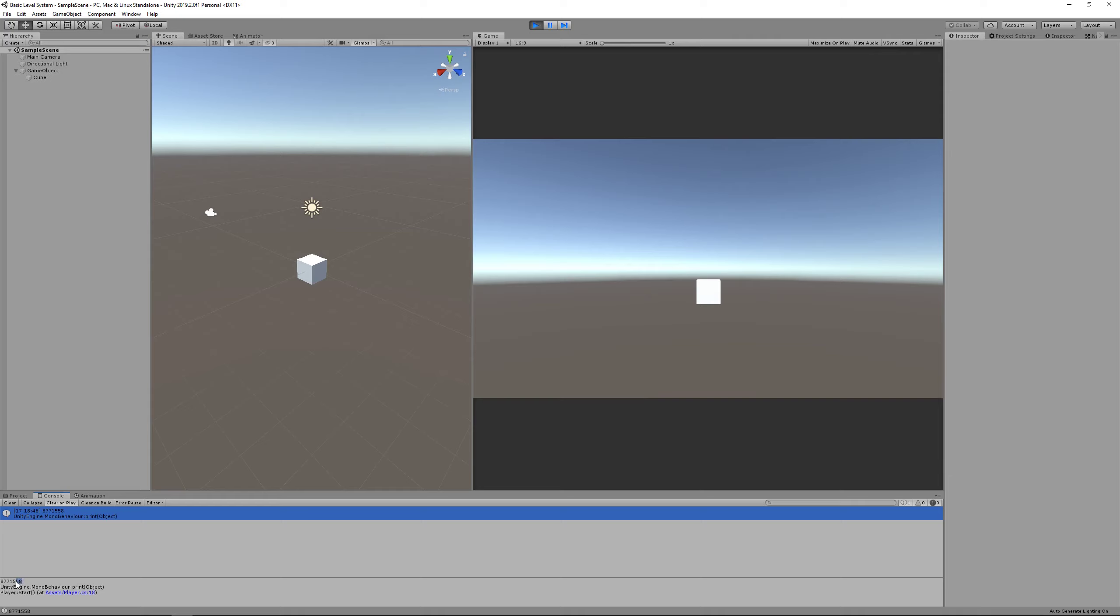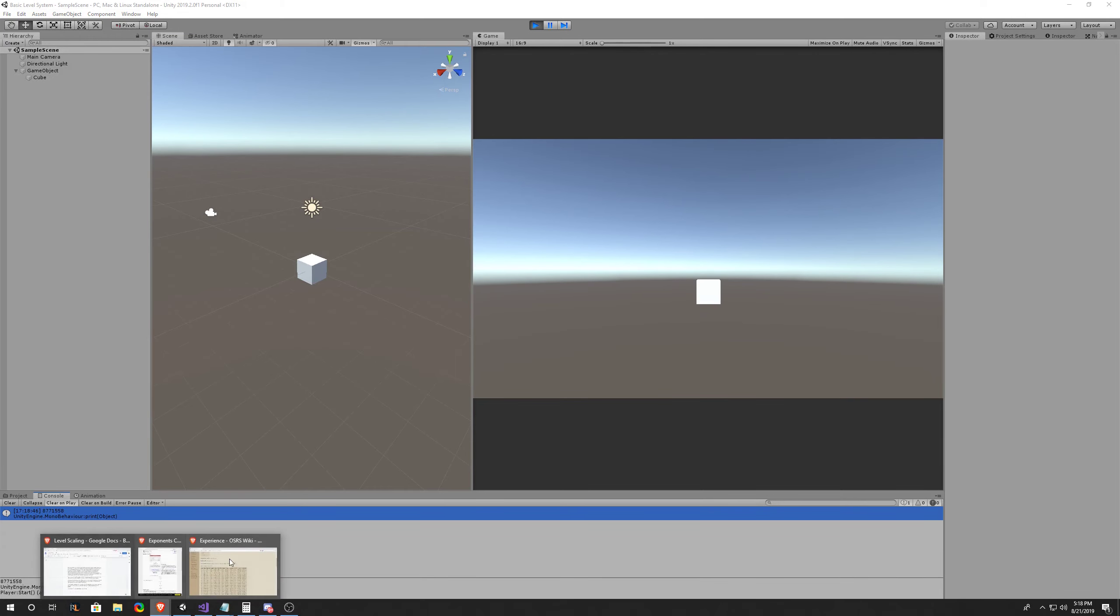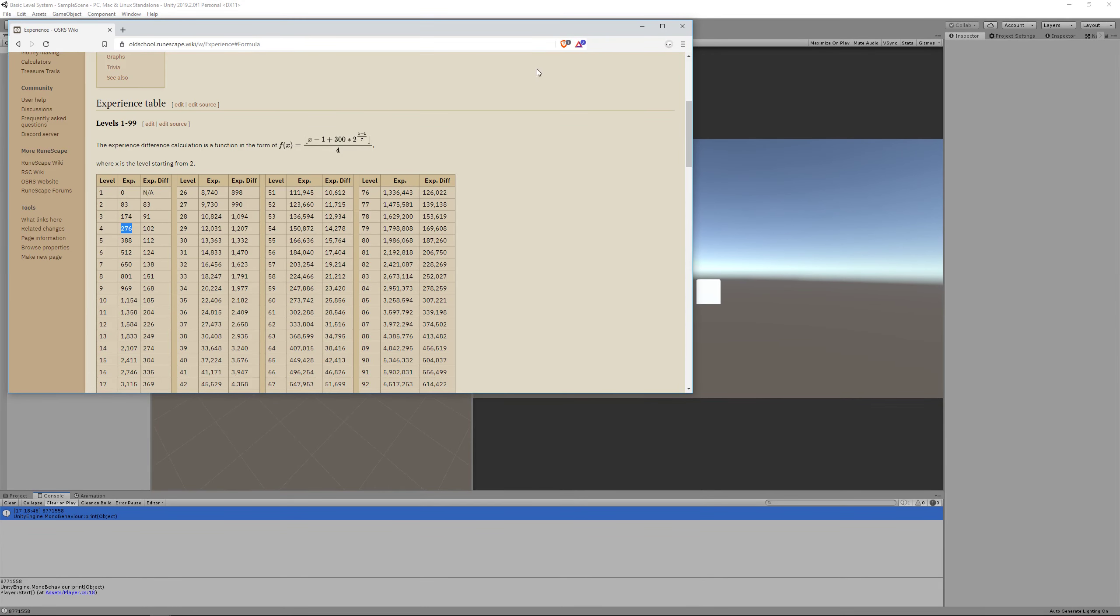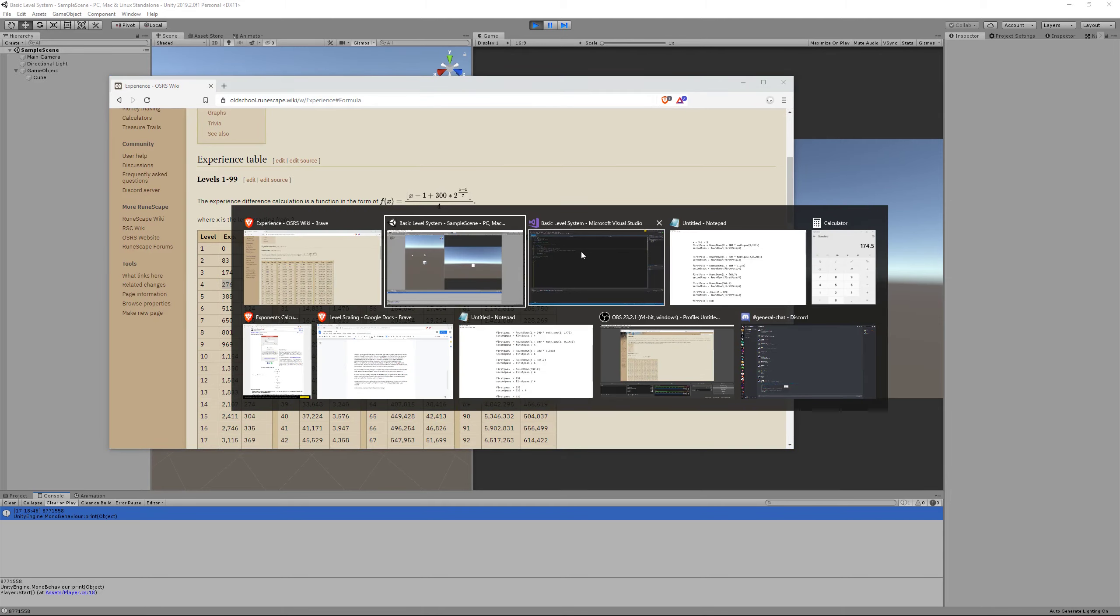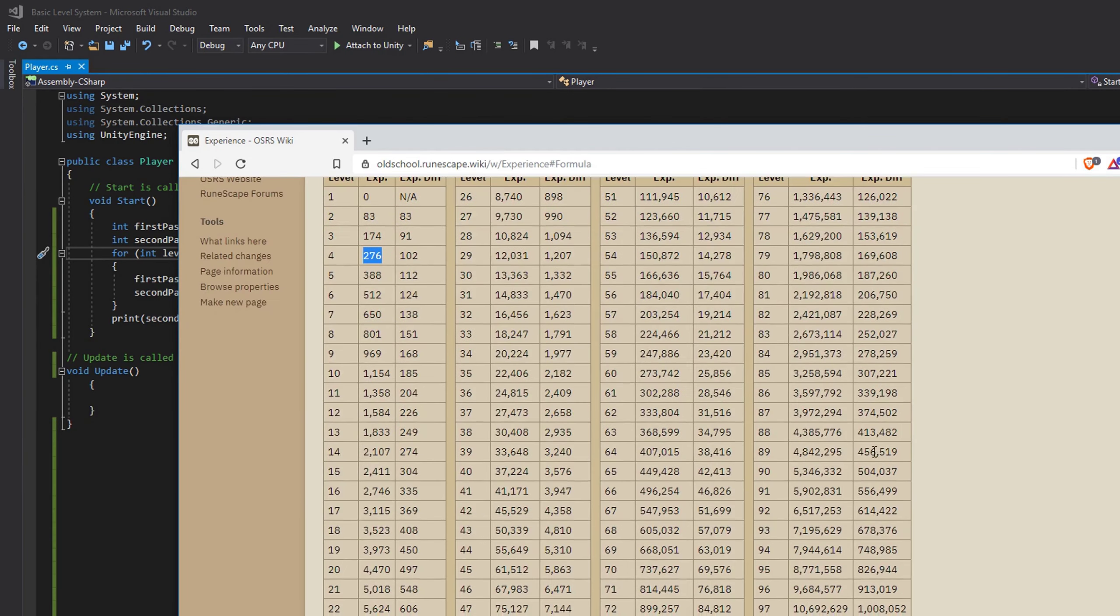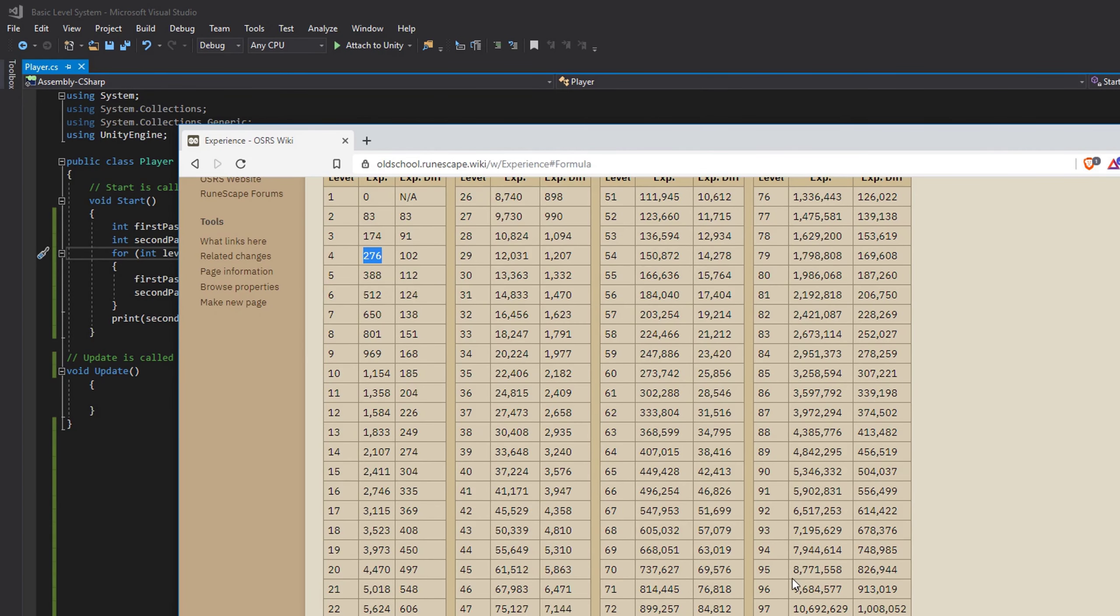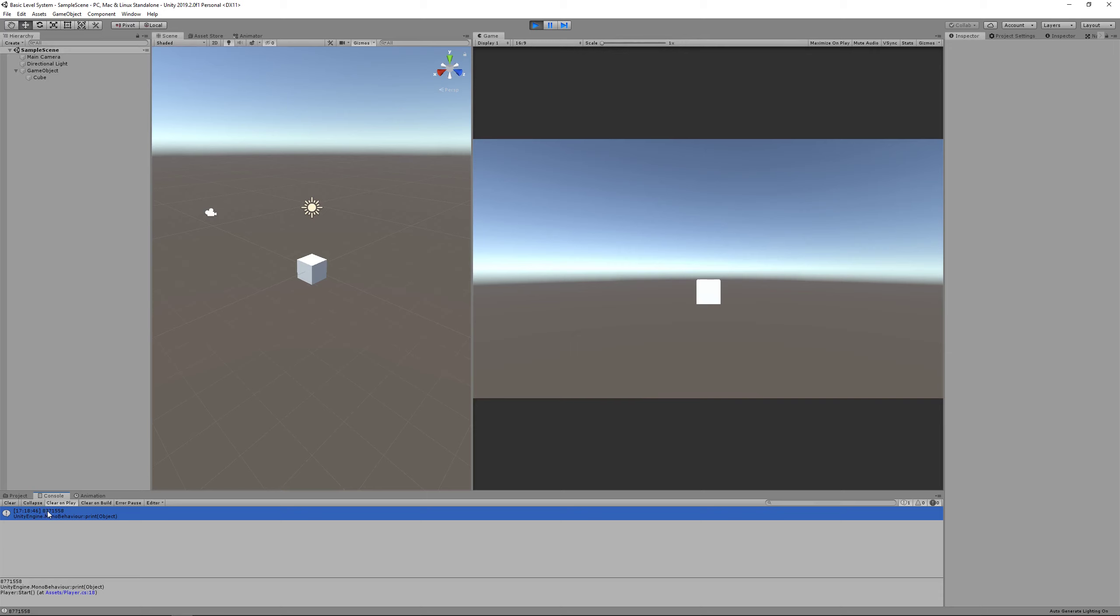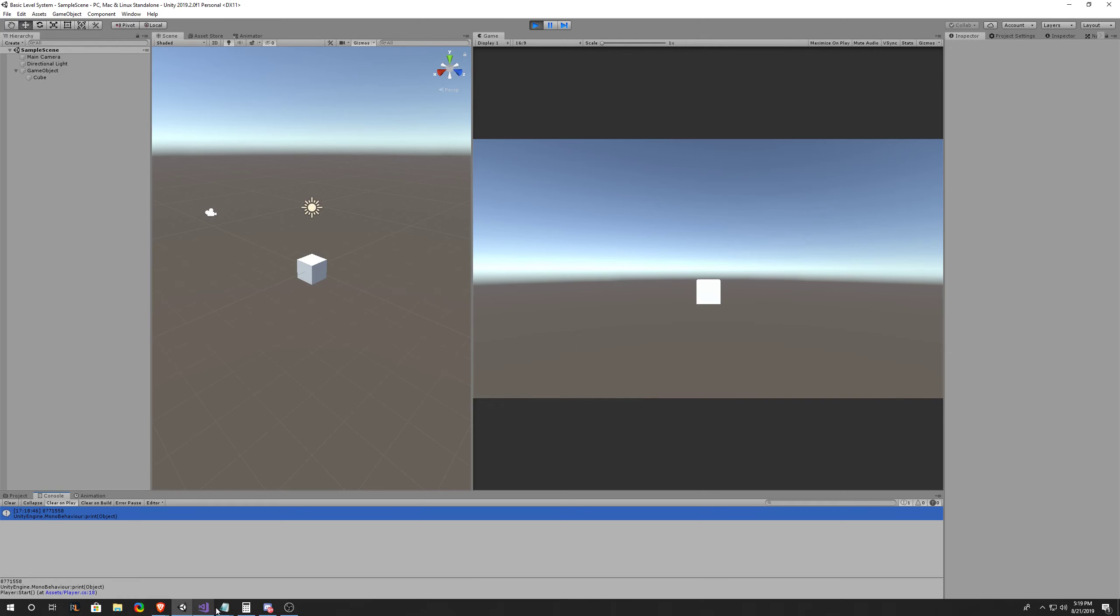So we got 8,771,558. Let's go into our chart for level 95. It's 8,771,558. Going back into Unity, 8,771,558. Excellent, this all seems to be working.